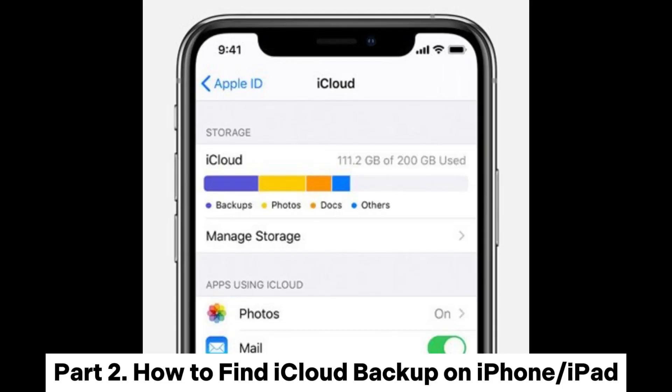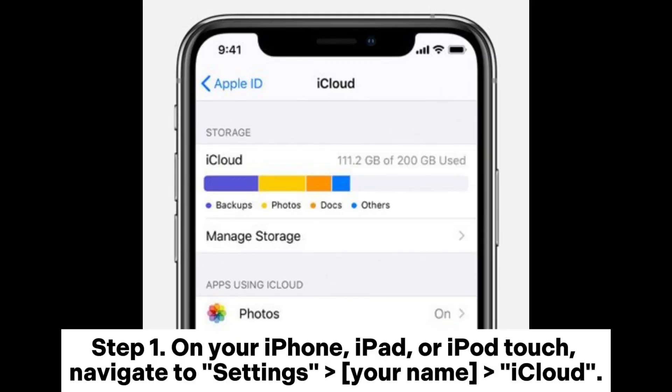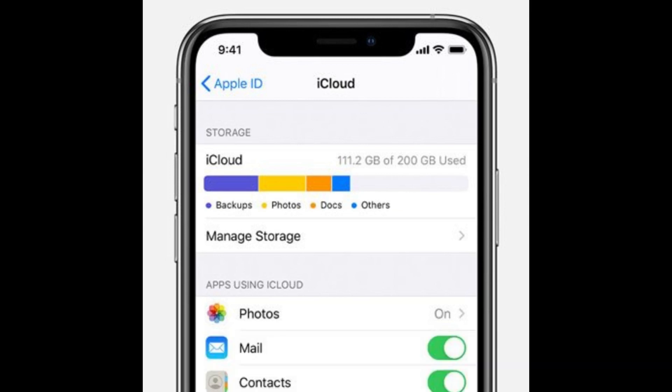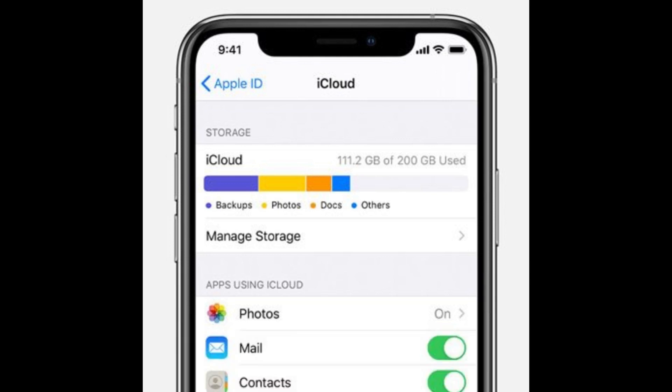Part 2: How to find iCloud backup on iPhone or iPad. Step 1: On your iPhone, iPad, or iPod Touch, navigate to Settings, your name, iCloud. Step 2: Follow the appropriate steps based on your iOS version.